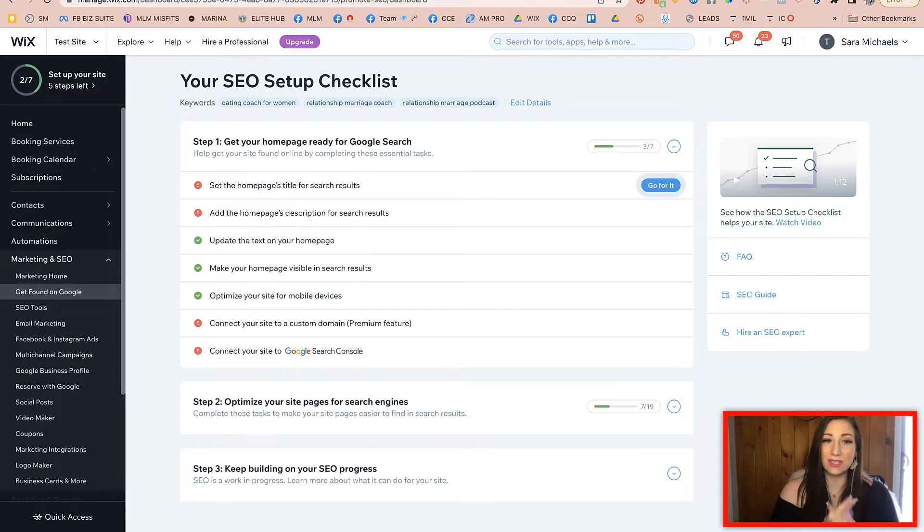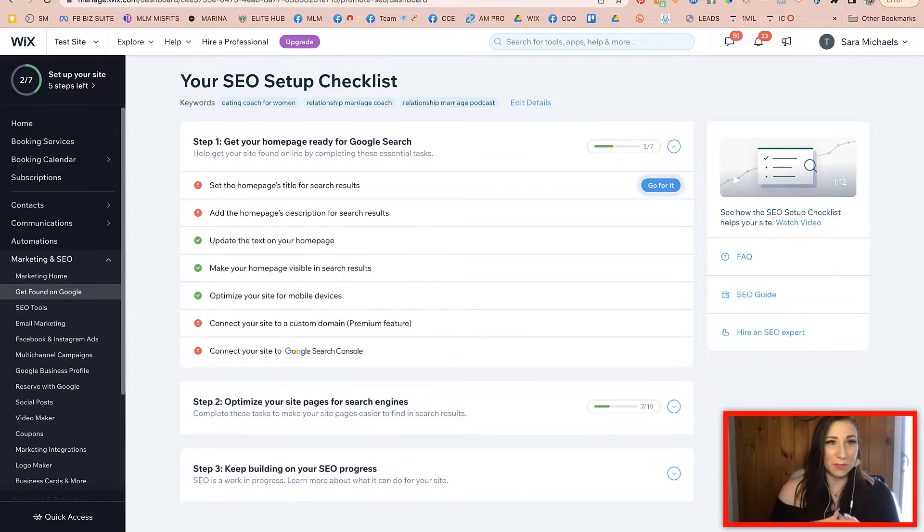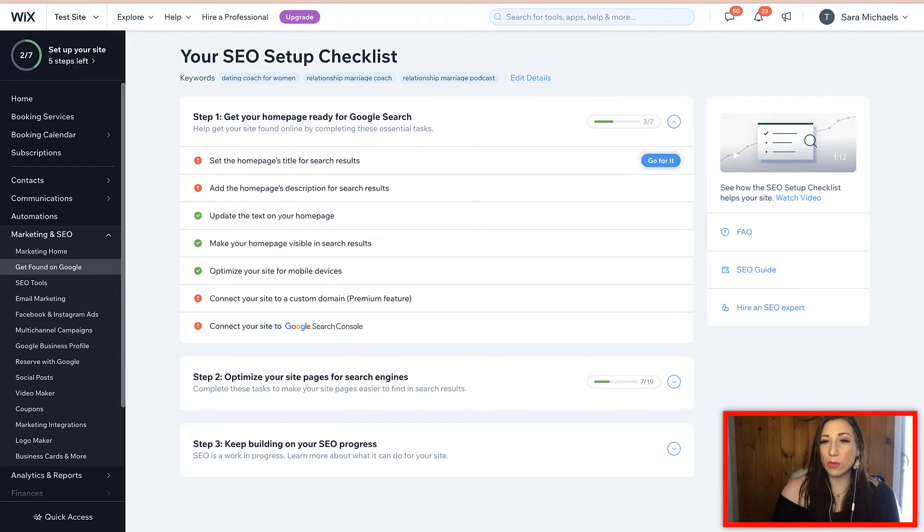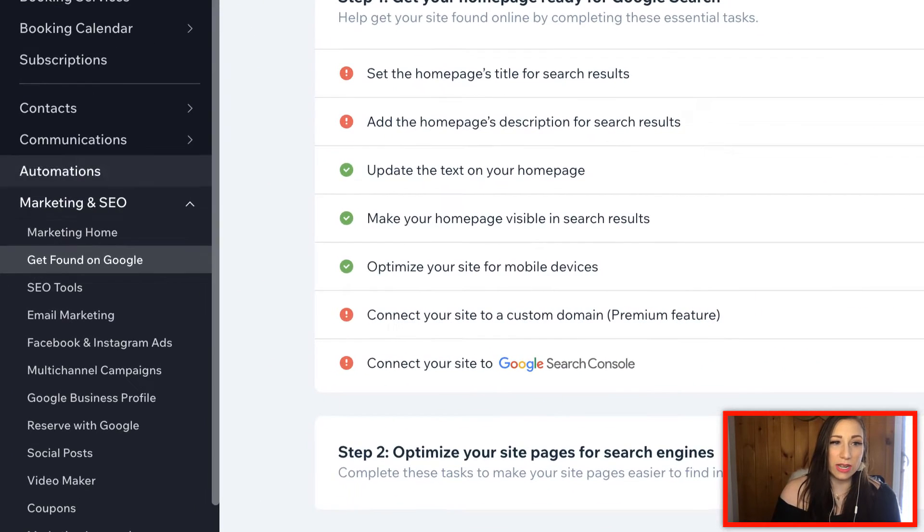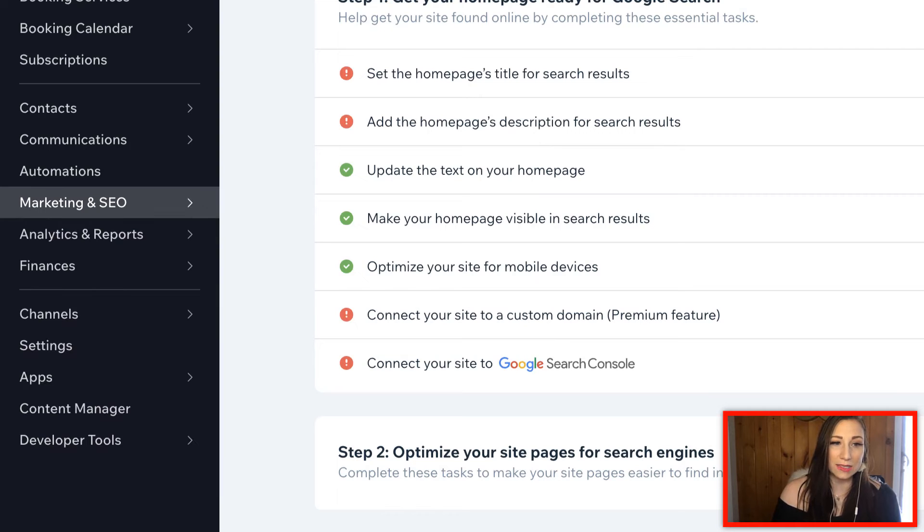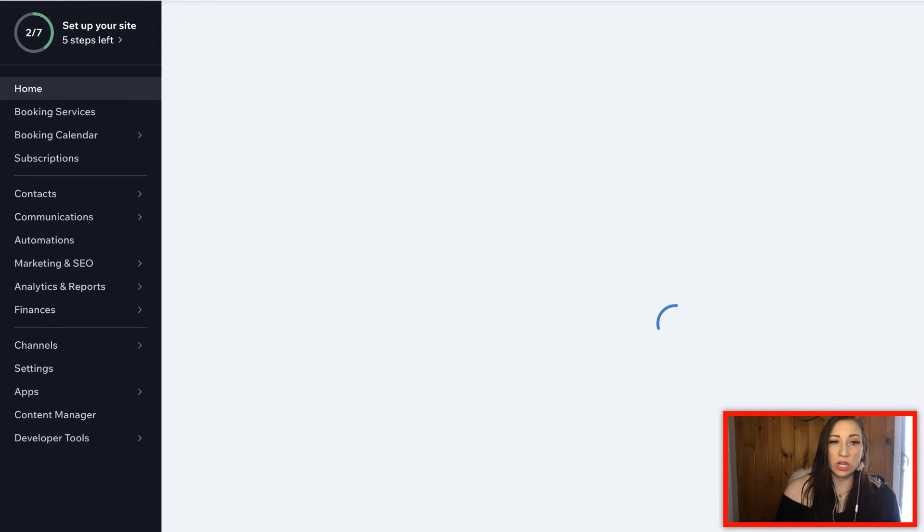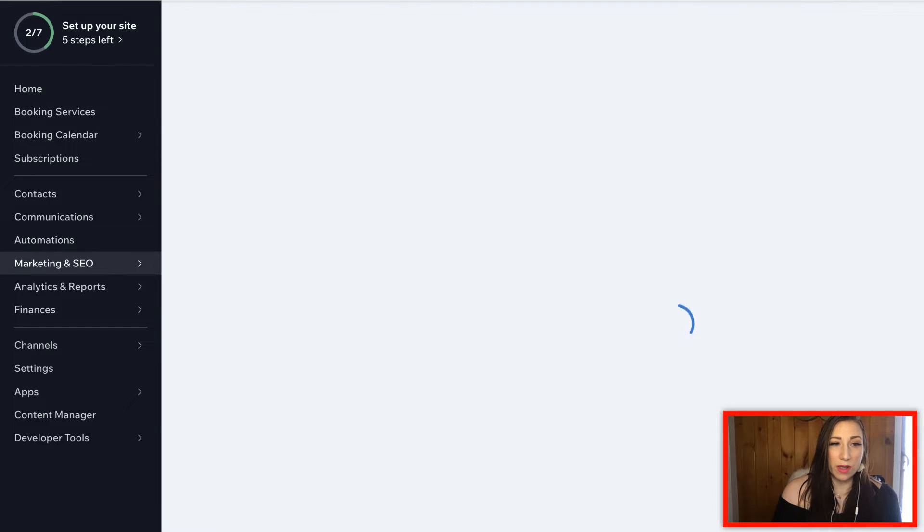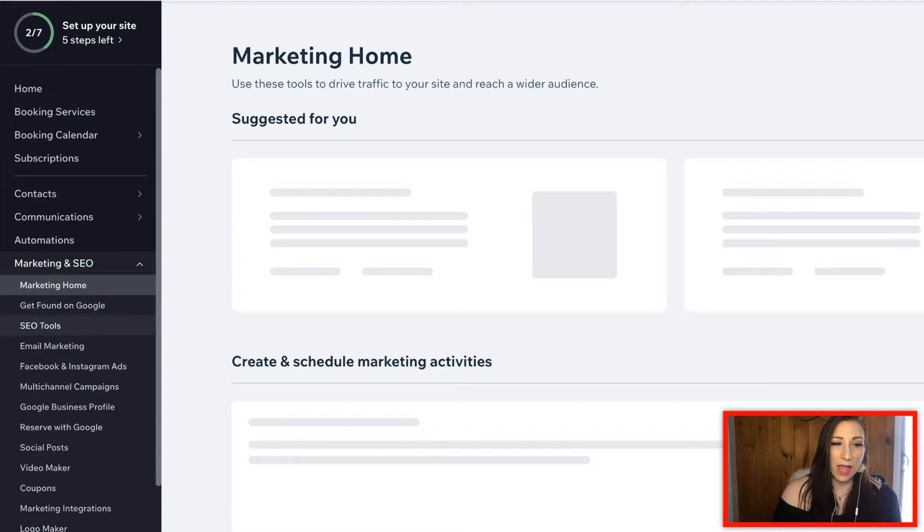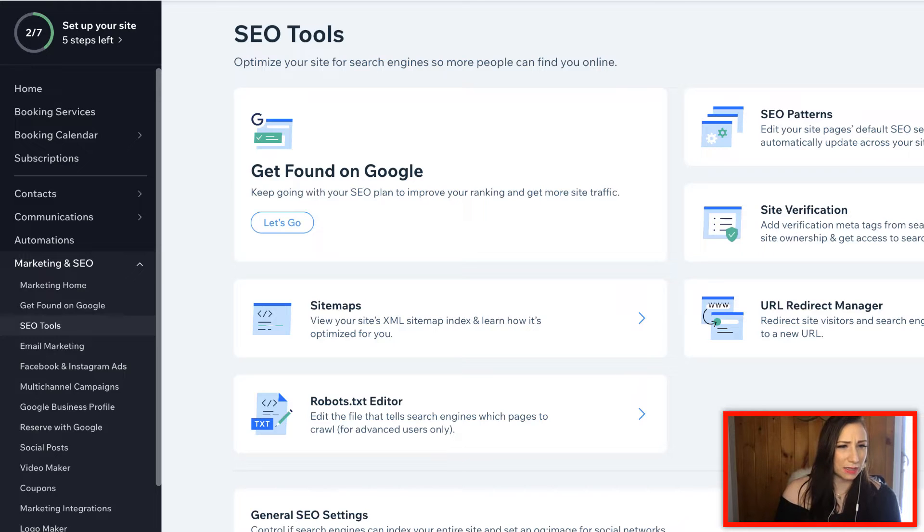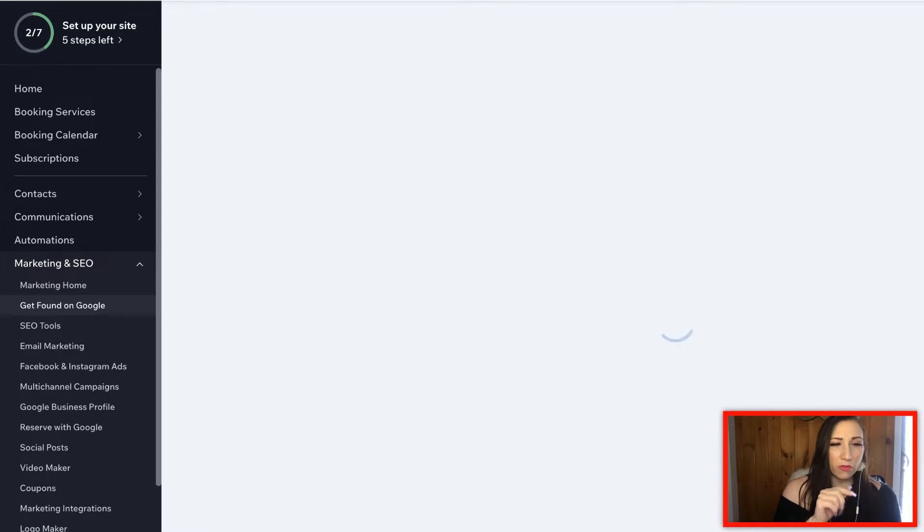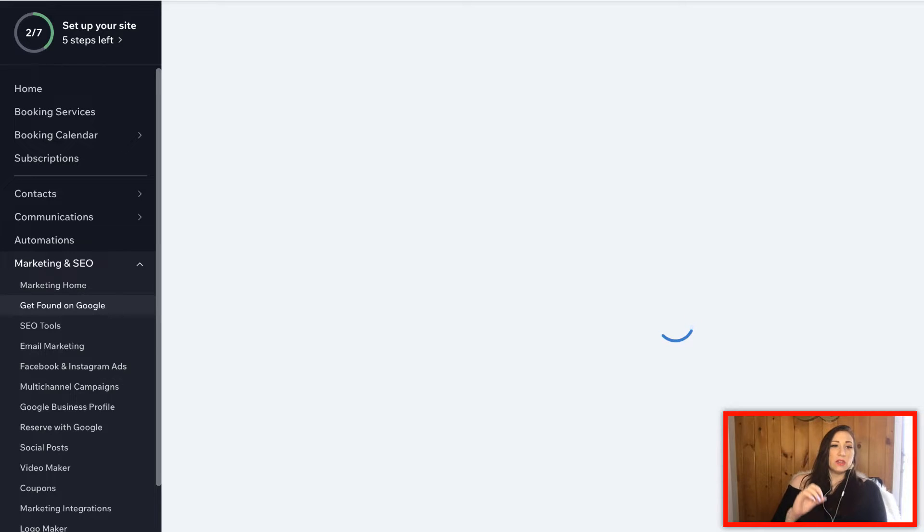We're going to dive into these short quick little videos where we start implementing what we are learning. What you're going to want to do is pull up your Wix website dashboard and underneath the marketing and the SEO tab here, if you're on the home page you'll go ahead and open up the marketing and the SEO tab.